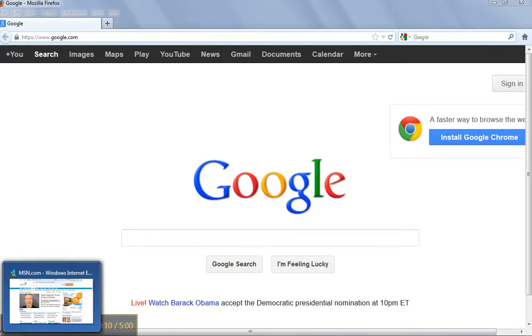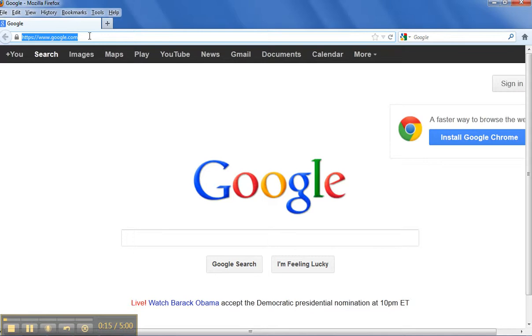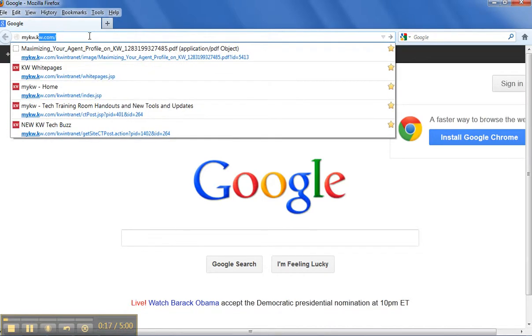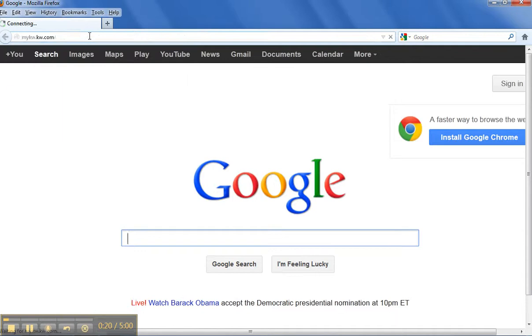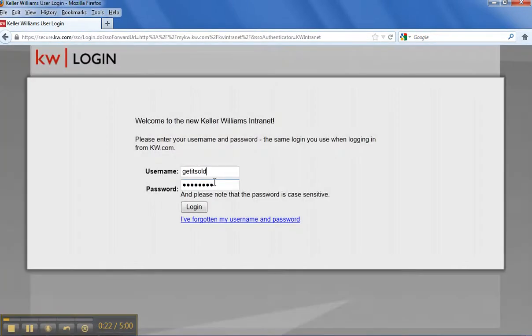We're going to keep these down to five minutes. So I just wanted to go ahead and tell you how to get into eEdge. The way I get into it, the fastest is mykw.kw.com. And it'll take you to a login page. It looks something like this.